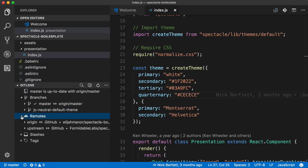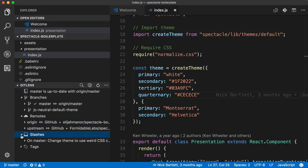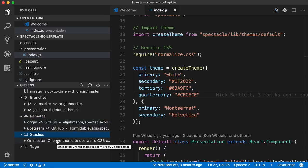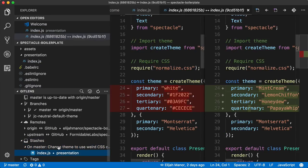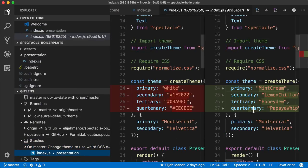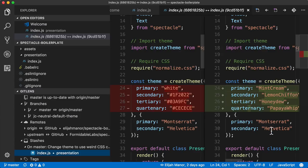We could look at our remotes. In this case, I have my origin, which is based on my fork, and then there's the upstream, where it originated from. And then I can also look at my stashes. In this case, I have a stash to change the theme to use some weird CSS colors. I can actually open it up and see the difference. Say, mmm, mint cream, papaya whip. That sounds tasty.